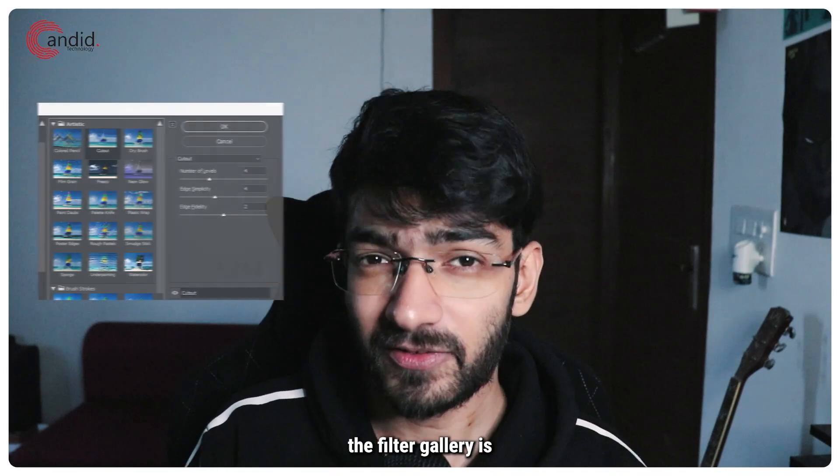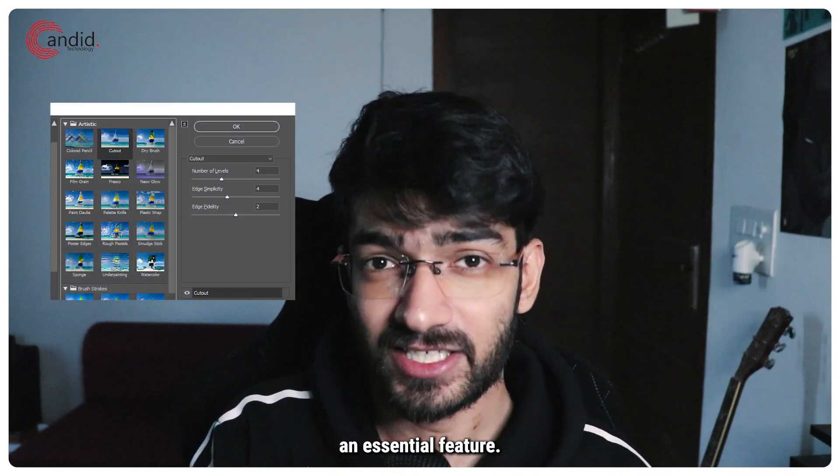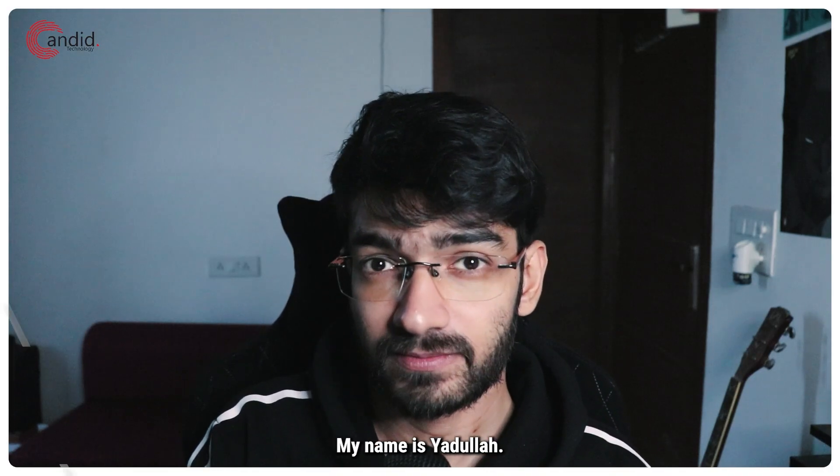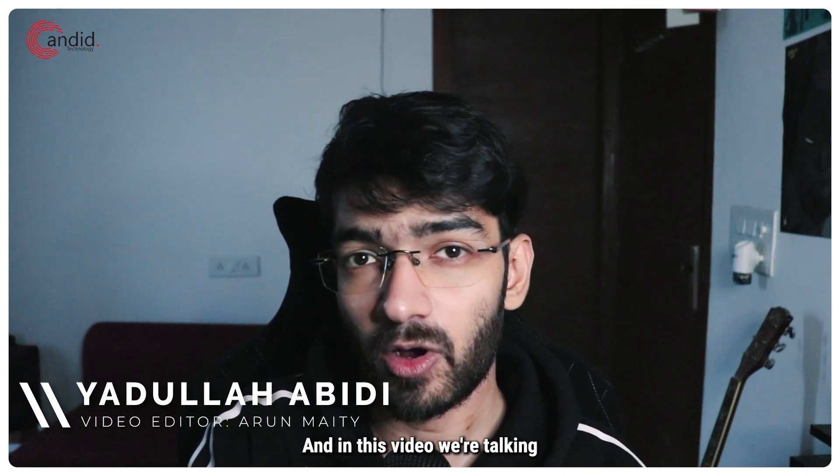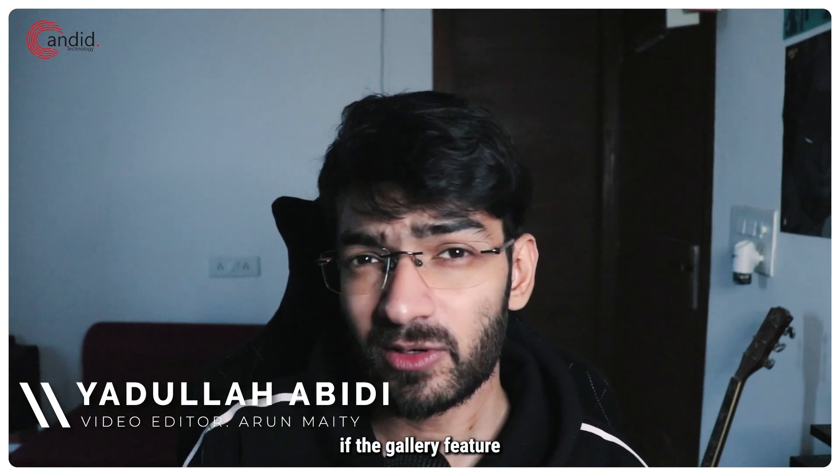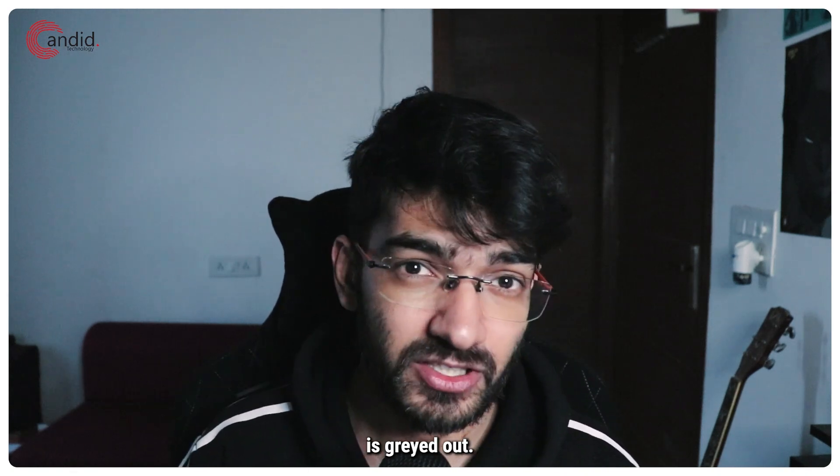If you use Photoshop, the filter gallery is an essential feature. My name is Yadullah, you're watching Candid Technology, and in this video we're talking about what you can do if the gallery feature is grayed out.